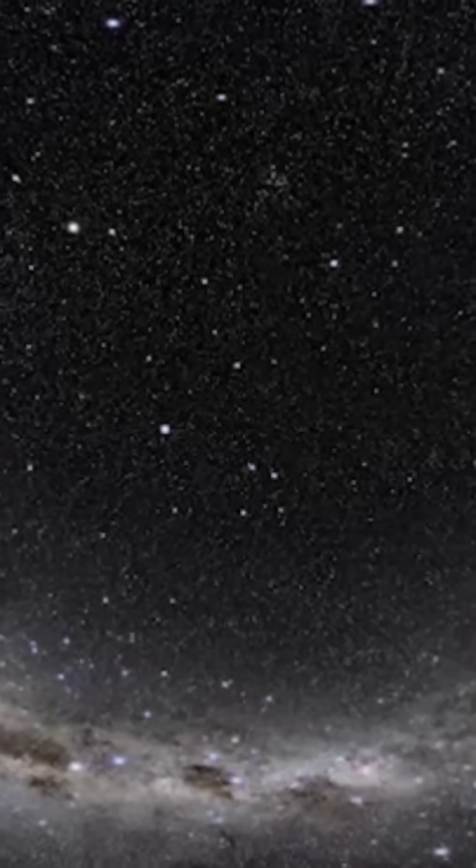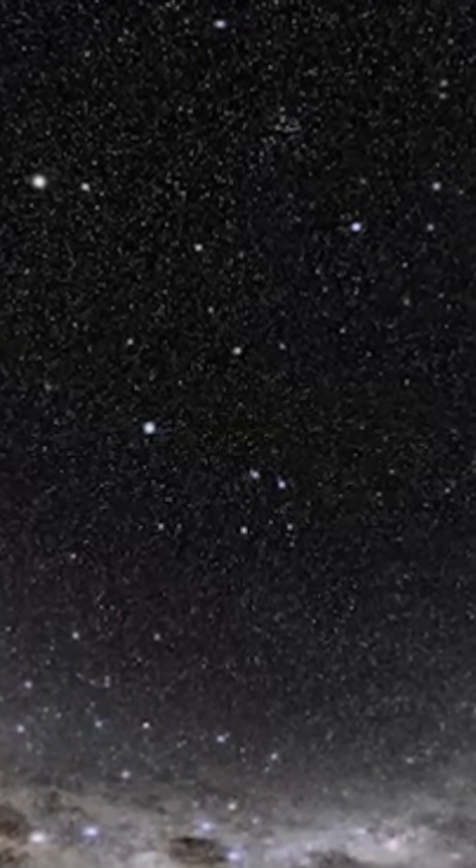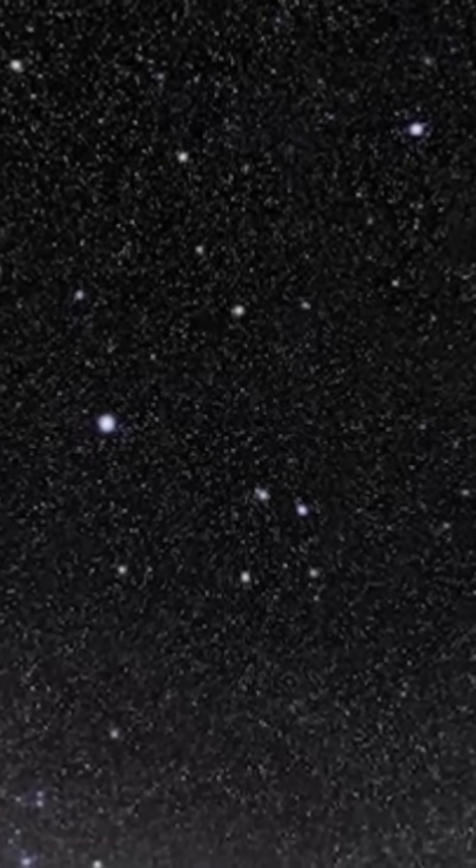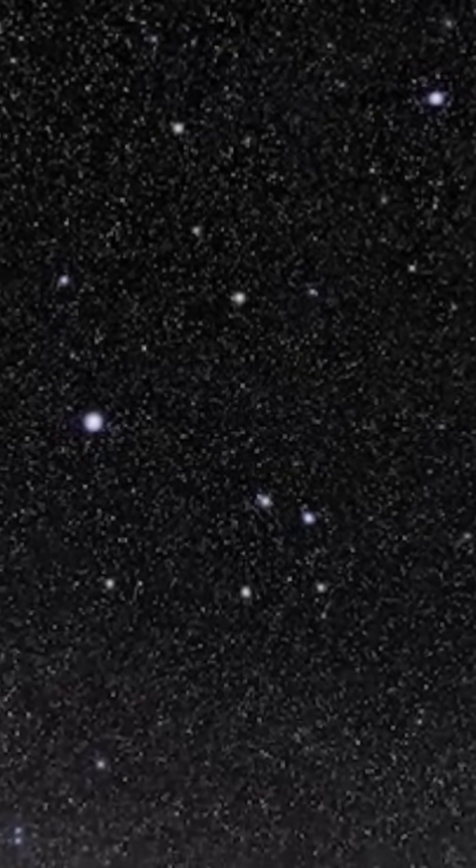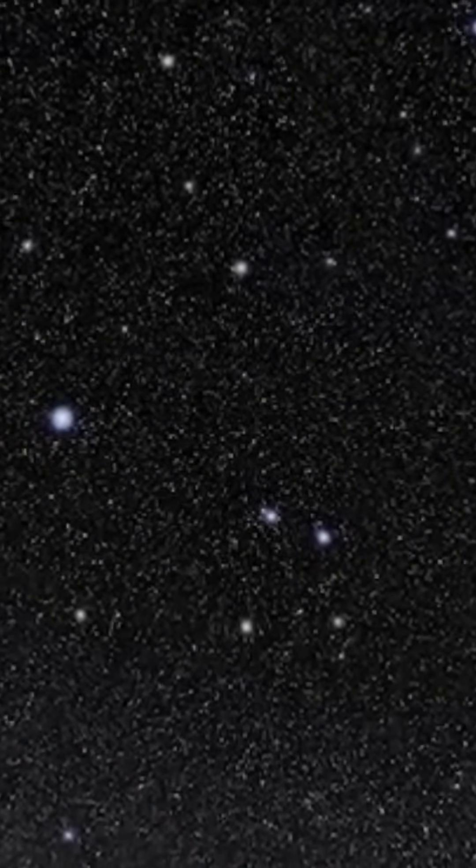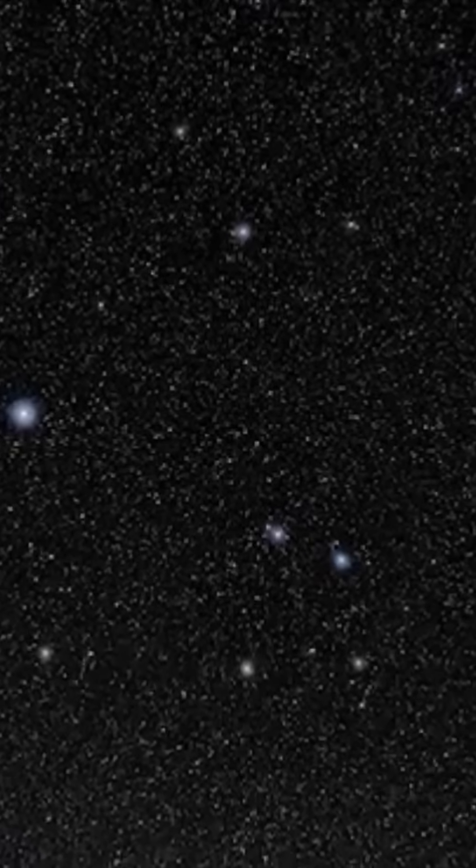Captured by the James Webb Space Telescope, humanity's most powerful eye in the cosmos, we're about to fall through space itself into one of the universe's most iconic treasures.